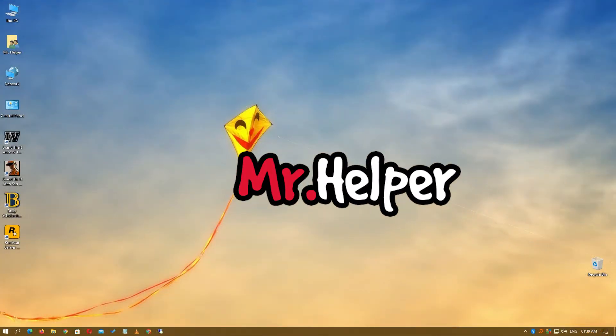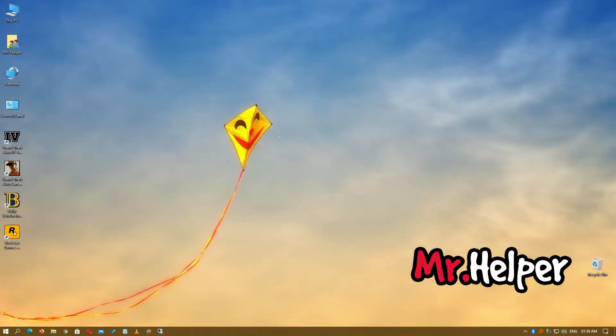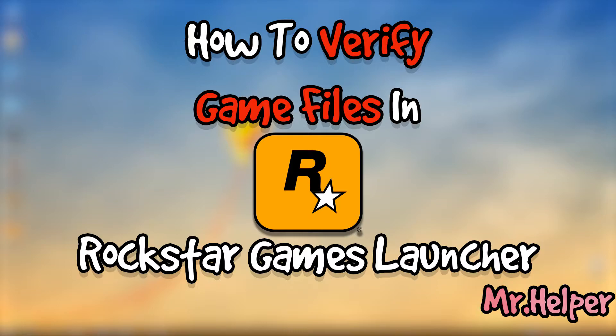Hey everyone, I am Mr. Helper. Today I'm going to show you how to verify game files in Rockstar Games Launcher.